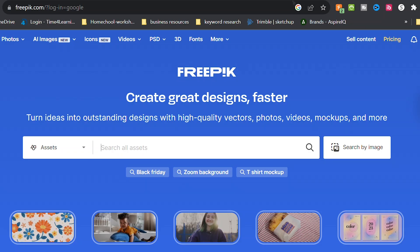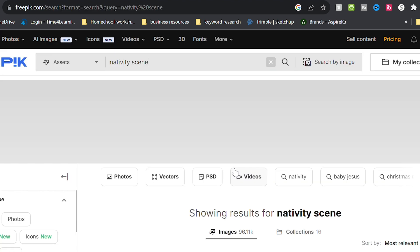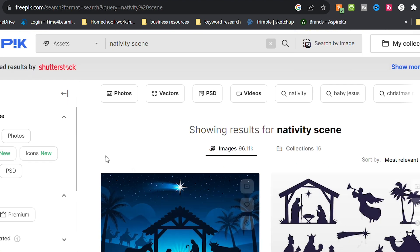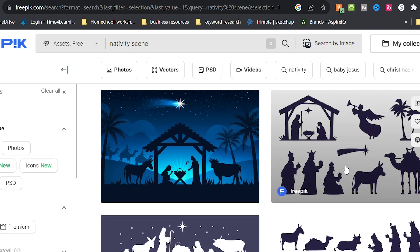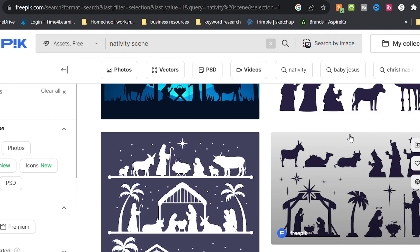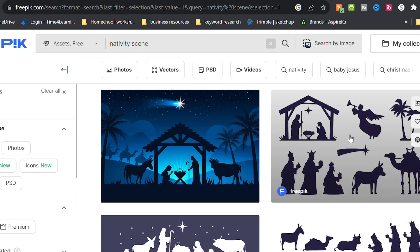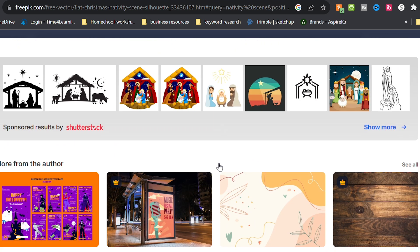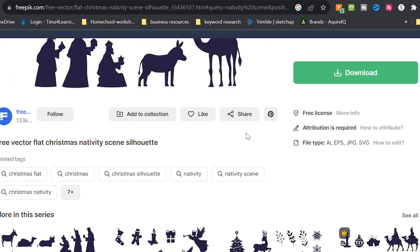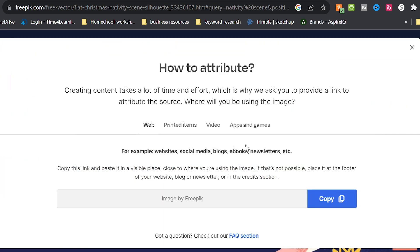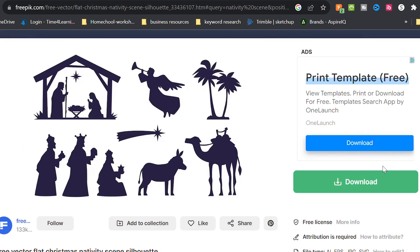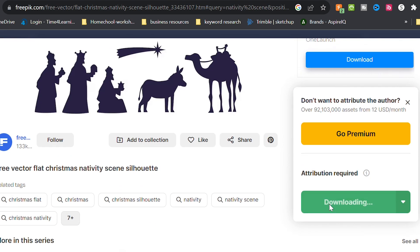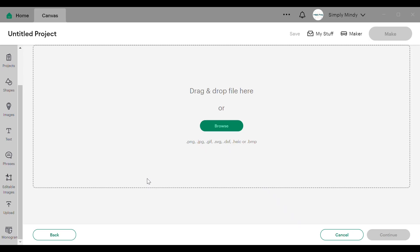For this project I decided to find a free image on freepik.com, which is a stock image website. This is a great option when you can't find what you're looking for in Cricut Design Space or you just don't want to pay for Cricut Access. Just keep in mind that most of these sites have attribution rules if you are sharing the images.